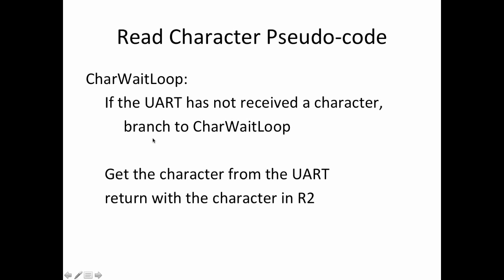Once the character arrives, we follow through into the second part where we get the character by reading the UART's data register, and then we read that into register 2 and return from this subroutine. So, it's really a very simple subroutine.